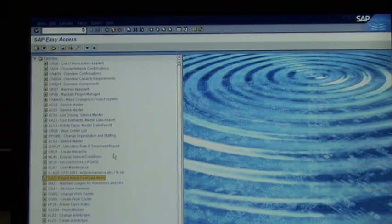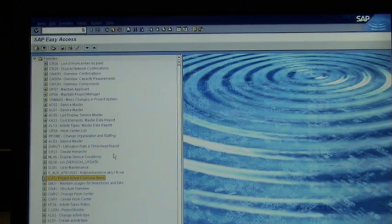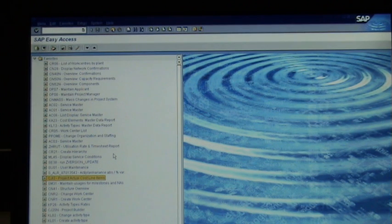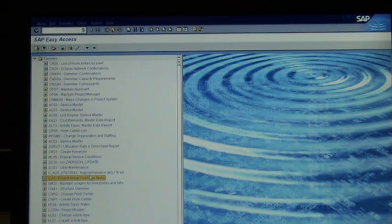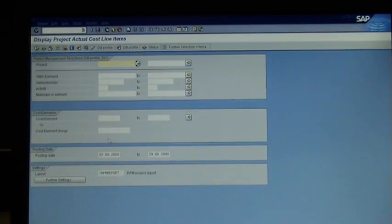Hi guys, so I'm going to show you now how to download a project report from CJI3 into Excel and then format the data.